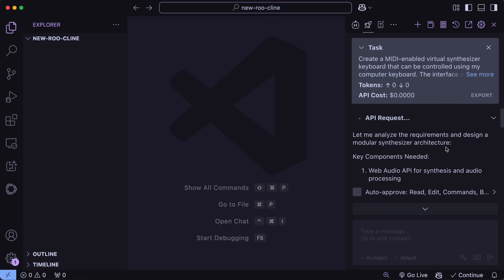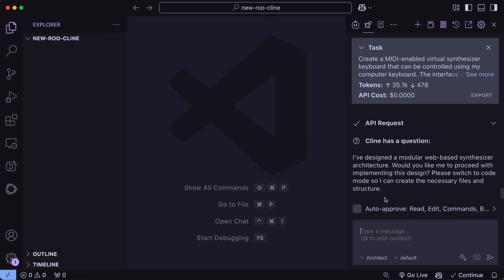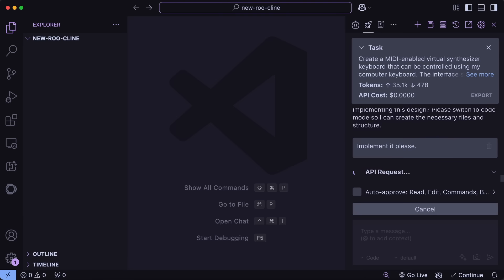If we wait a bit, then the plan is now here and it asks us to change the mode to Edit to implement the changes. Once we do that, we can just ask it to implement the changes, and sending it will start making the stuff. Let's wait a bit and it's now done.